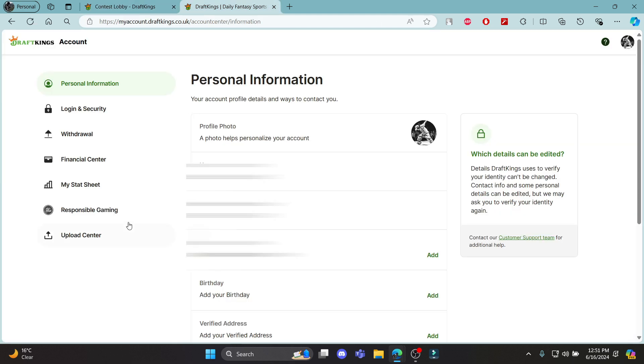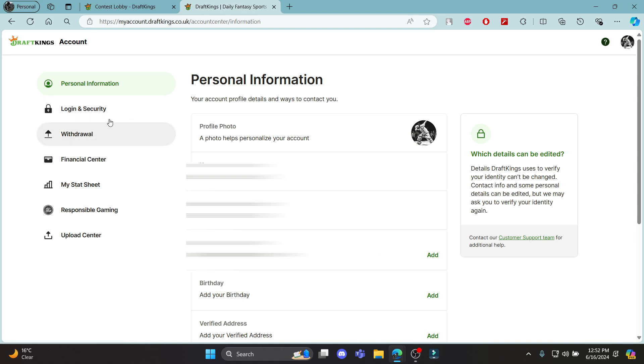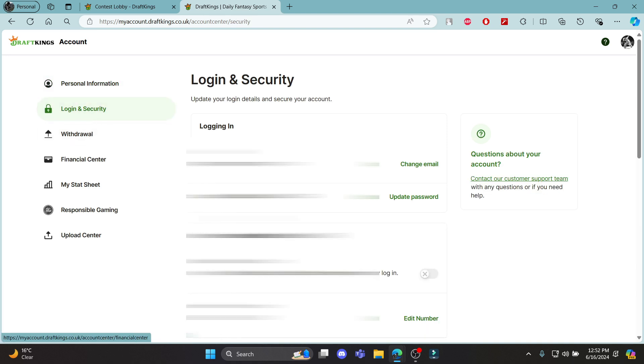Once you've entered your login credentials, the page will load. The next step is to go to login and security.